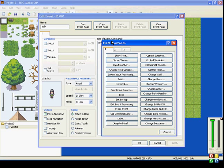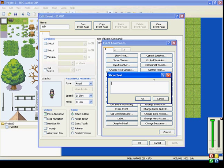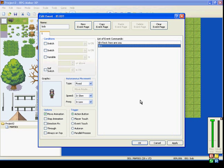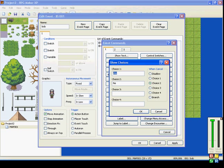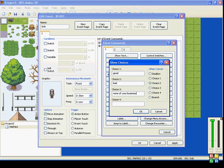So, let's say Bob will show choices. Choice 1 will be good, Choice 2 will be bad, and Choice 3 will be none of your business.